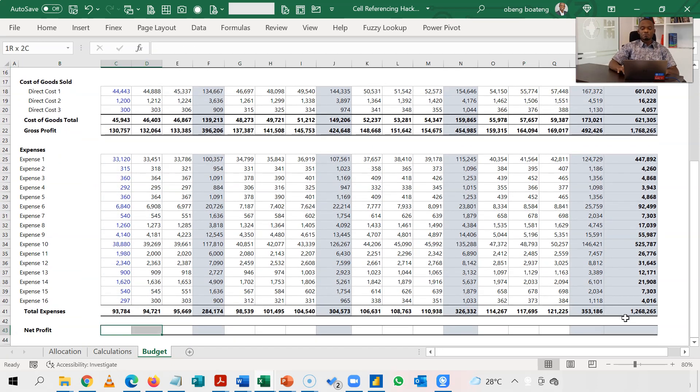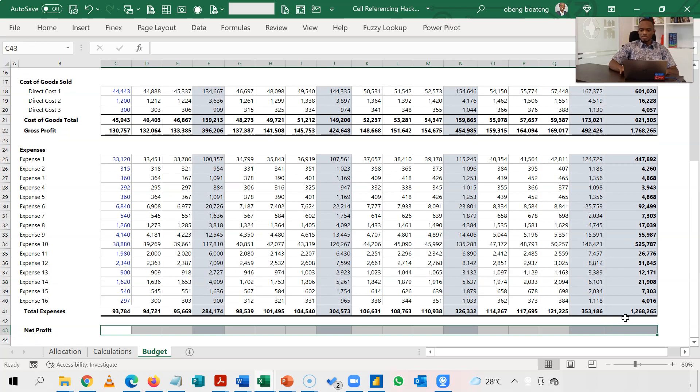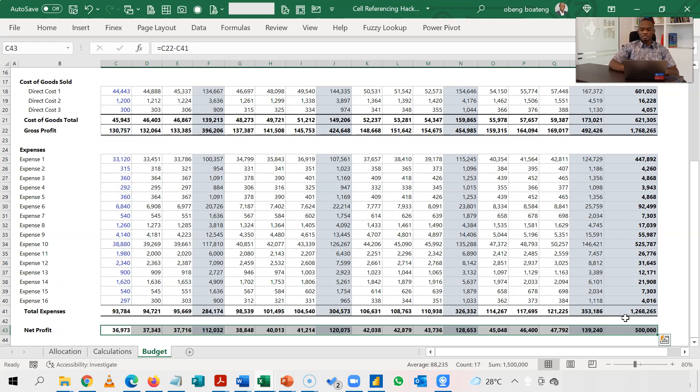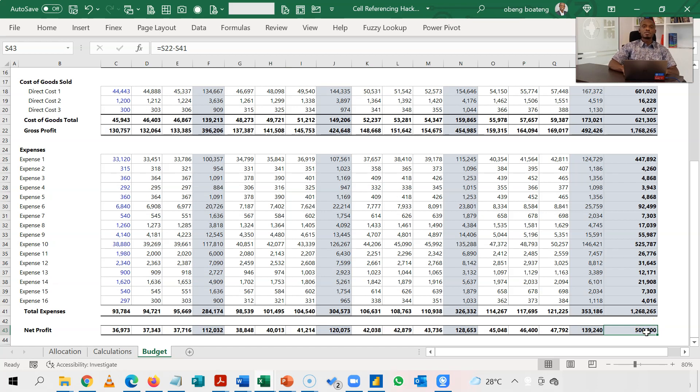And then finally, I'll come down here. Highlight this. Alt equal to. And I have that. My final net profits, I'm going to highlight the whole of this. Do an equal to, and then I'll take my gross profits minus my total expense. Ctrl enter. Now I have my 500,000.